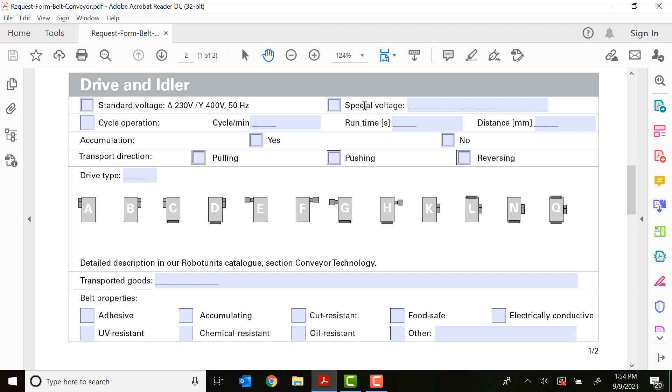Next is going to be your cycle time for your product run. So how long it's going to run, the run time, and how many cycles per minute you're looking at. Is this an accumulation conveyor? Yes or no? And then the next one, which is important, is the direction of travel. Are we going to be pulling the belt with the motor in front of the part? Or are we going to be pushing it with the motor at the back of the part? Or is this going to be potentially a reversing conveyor as well?